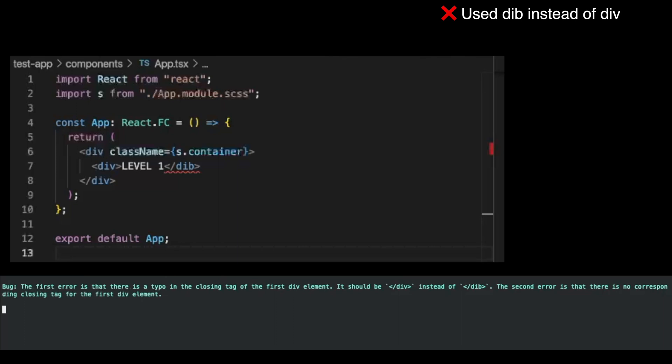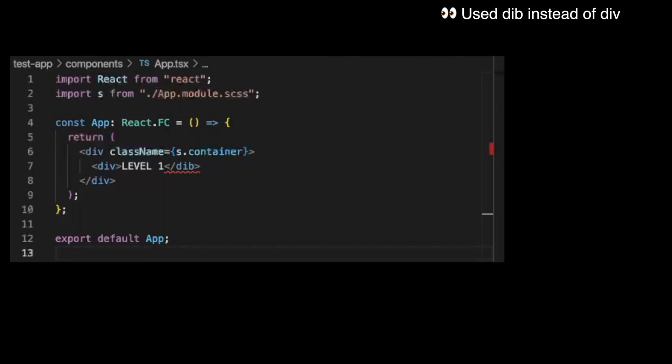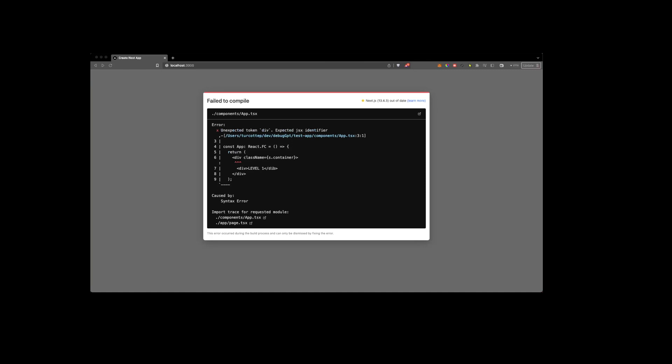The first error is that there is a typo in the closing tag of the first element. It should be div instead of dib. We need to fix the typo in the closing tag of the first element and replace dib with div. We have successfully debugged the Next.js application.